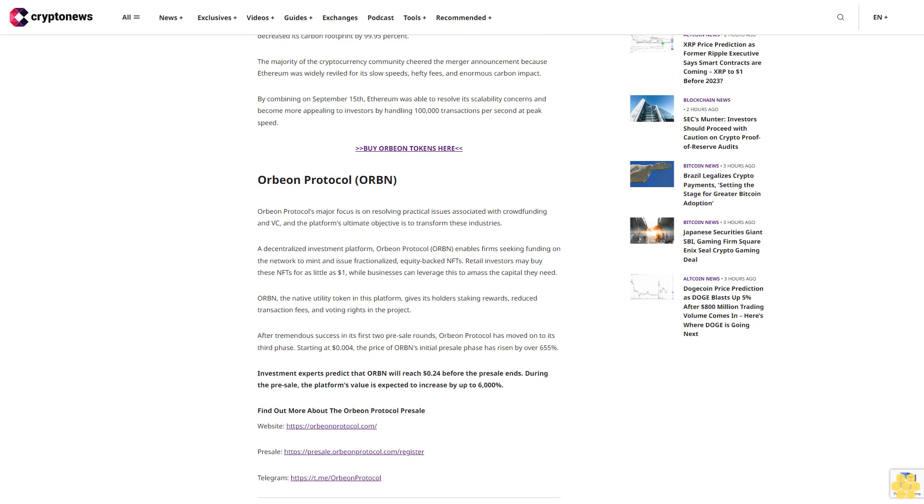ORBN, the native utility token in this platform, gives its holders staking rewards, reduced transaction fees, and voting rights in the project. After tremendous success in its first two pre-sale rounds, Orbeon Protocol has moved on to its third phase.